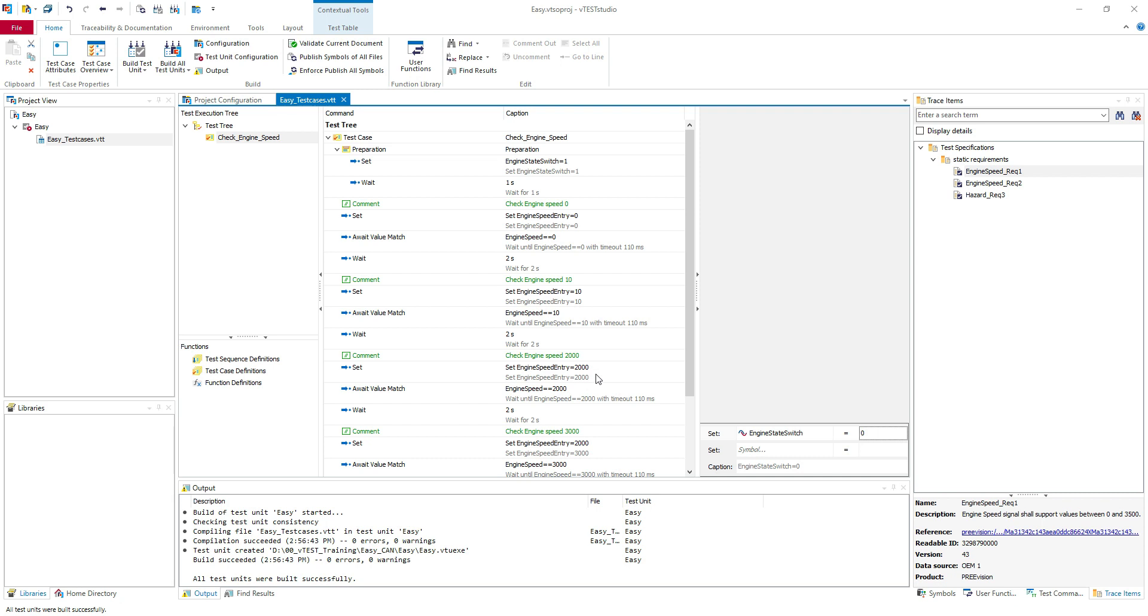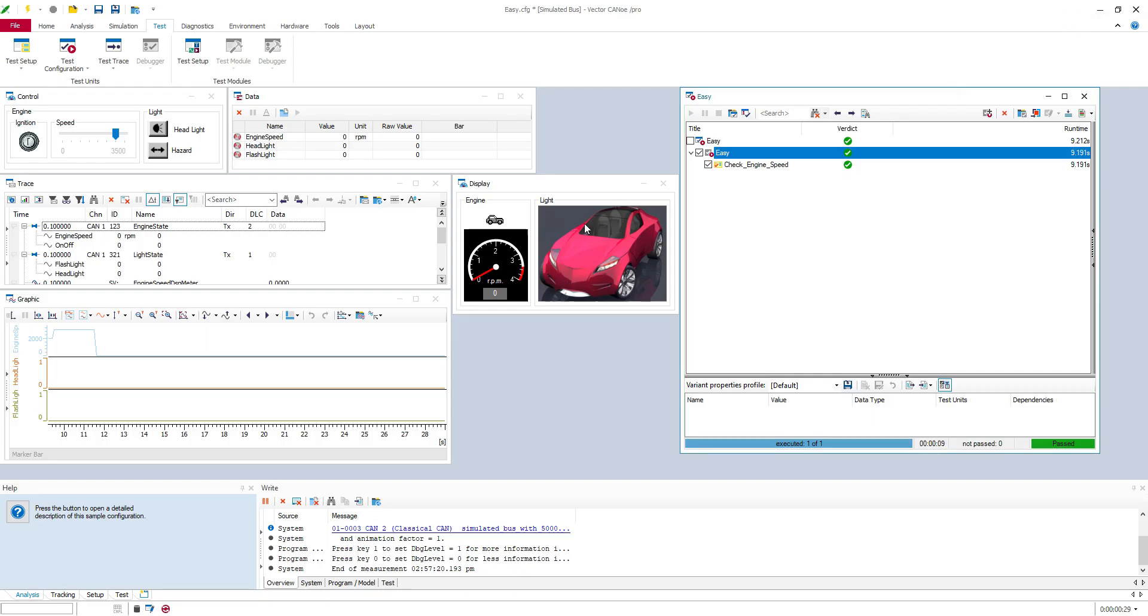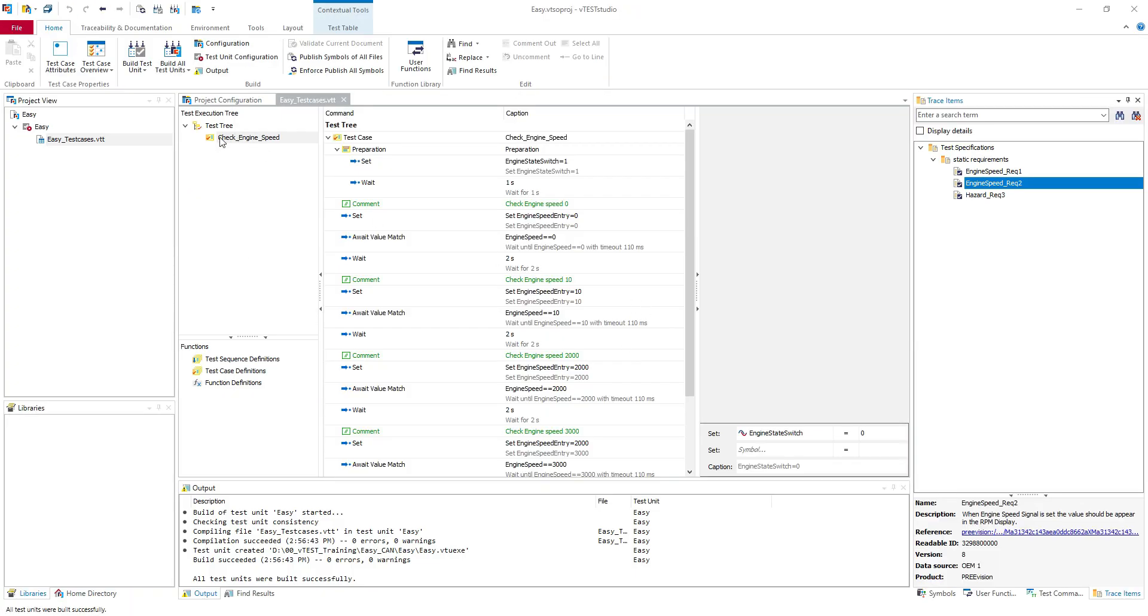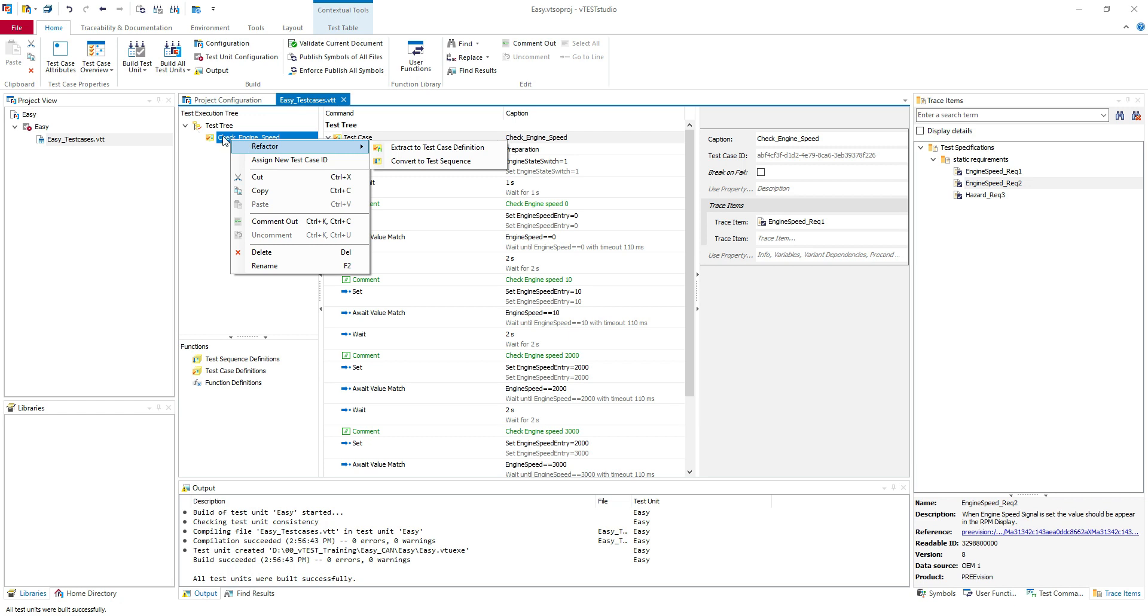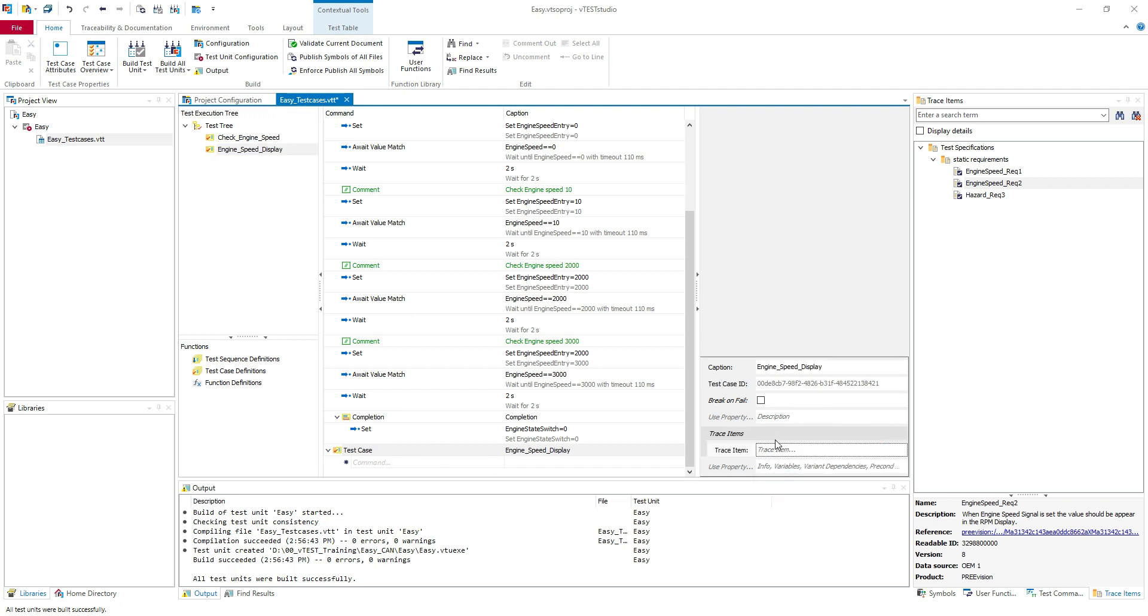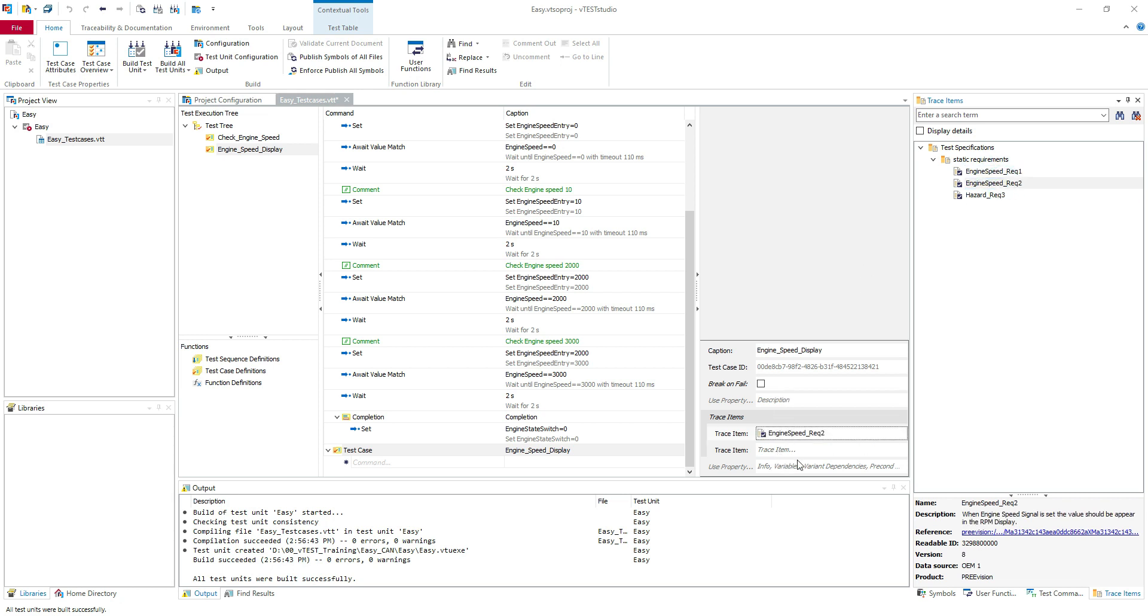I will go to the next requirement which I need to test, engine speed 2. When engine speed signal is set the value should appear in the RPM display. So we have this panel here. I think you saw that here the RPM engine speed is displayed. So we need to check this too. So in this video the focus is on signal testing and trace items. So that's all that I will do. I add here in the test case so you can add whatever you want.